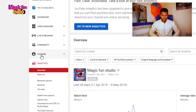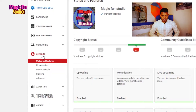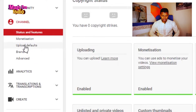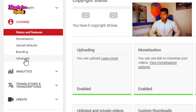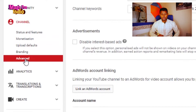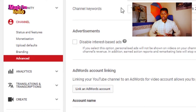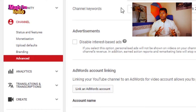From here, you need to click on 'Channel.' Under the Channel section you can see options like Monetization, Upload Default, Branding, and Advanced Settings. Click on 'Advanced Settings' and it will take you to your account information. This is very important — from here you can also change your channel name and set your country information.